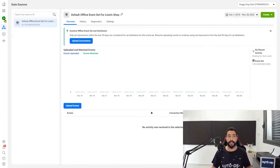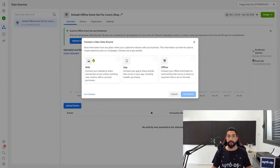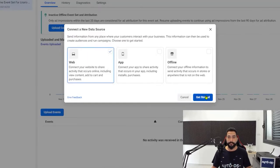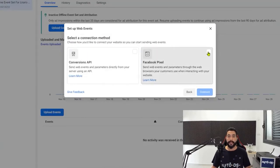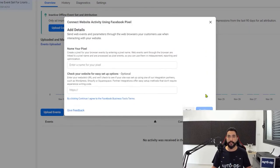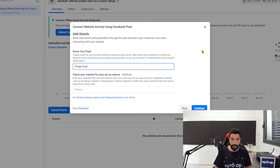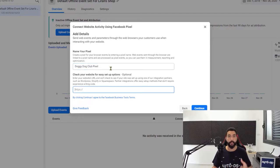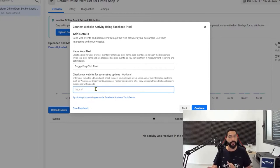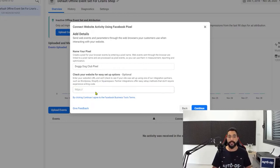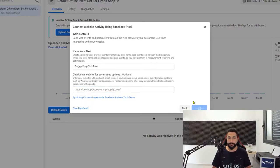Head to the left side and click on that green plus icon — connect a new data source. Click on the web option and click on get started. Now choose Facebook pixel and click on connect. Enter a name for your pixel — we're going to call this Doggy Dog Club pixel since we want everything to be connected. When you learn new niches, you'll create a separate ads account and a separate pixel for that niche so everything stays organized. Enter your website address and then click continue.